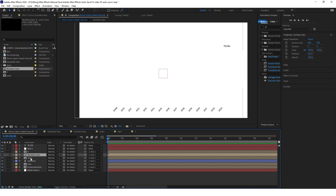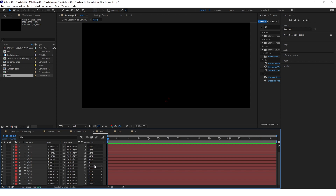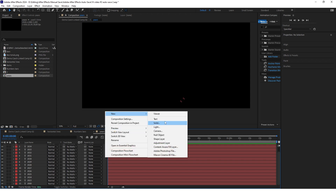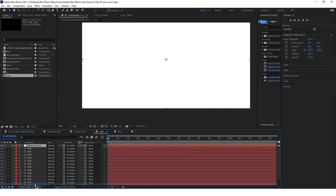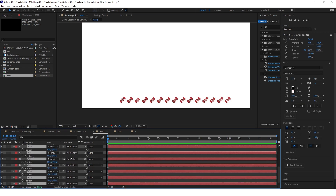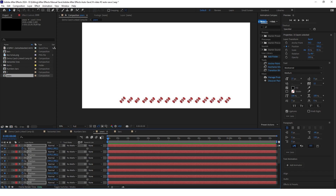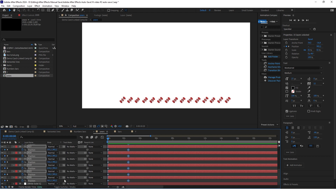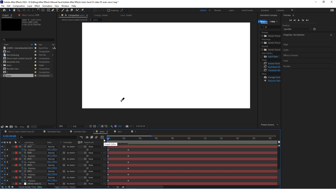Now I will start animating the years. Go to the years composition and create a new white background just to see everything. Select all the text layers, click P on the keyboard, and keyframe position for every one of these layers. Go to about two and a half seconds and keyframe again. Go back to the first keyframe and set the position of every layer to the position of the first layer — in this case 2008.